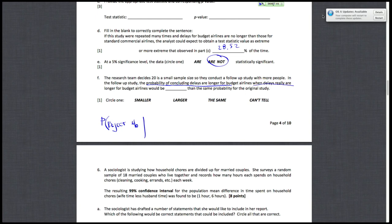When delays really are longer, in other words, that the null hypothesis is false. So that's what this question is asking you about. The probability of concluding delays are longer, rejecting the null hypothesis, when delays really are longer, which means the null hypothesis is false, would be what? What happens if we change the sample size?